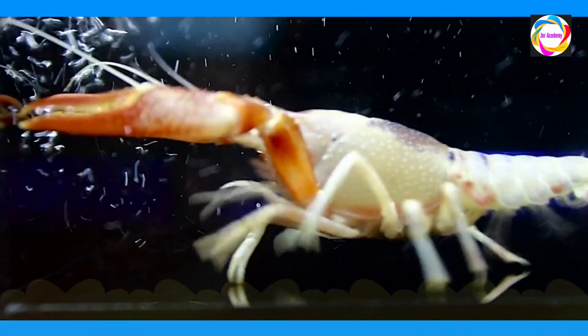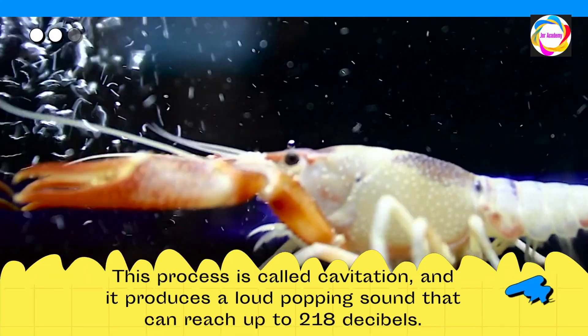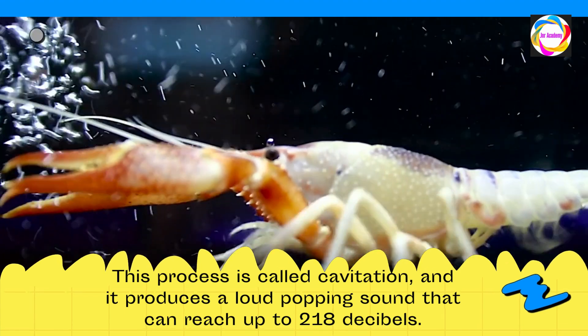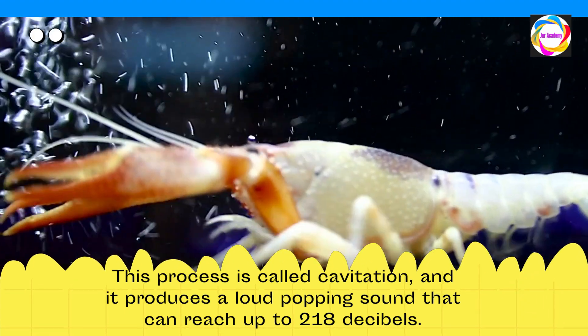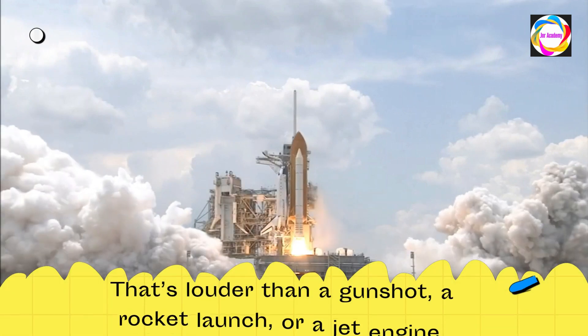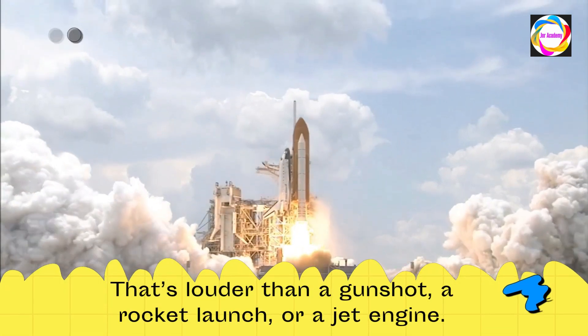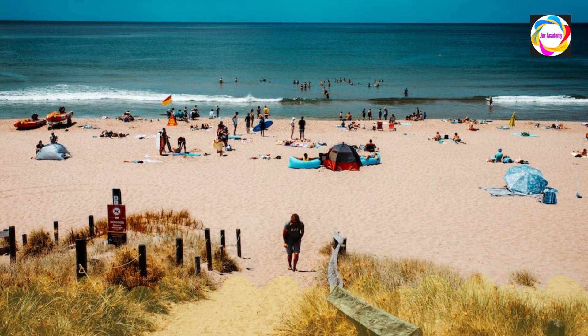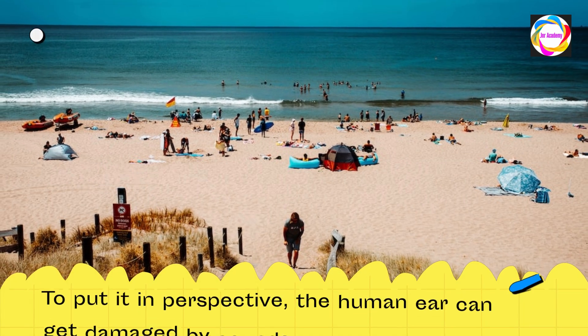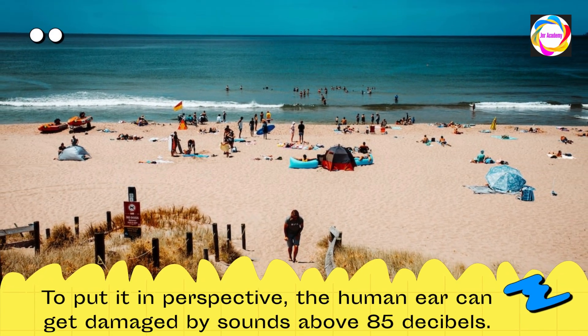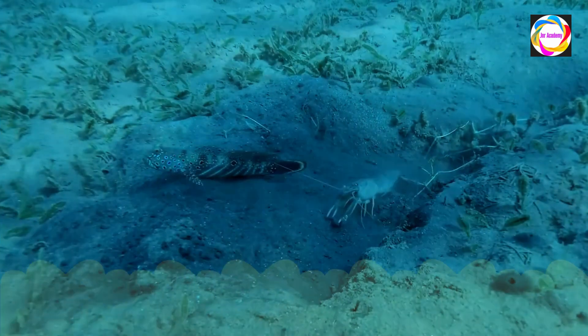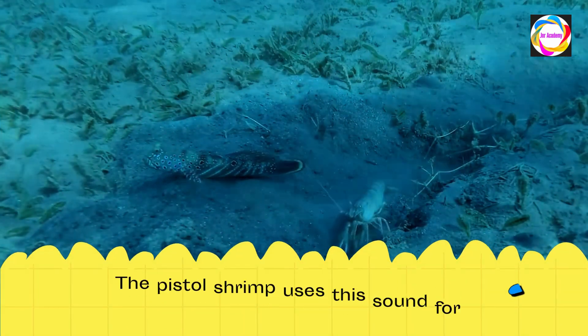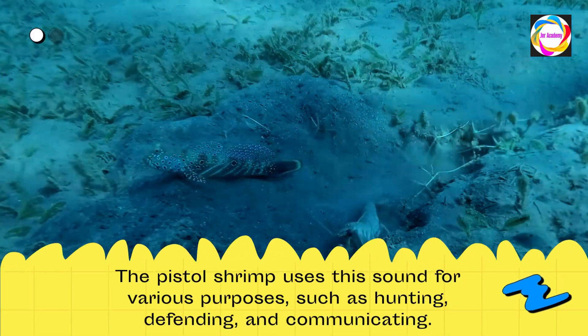This process is called cavitation, and it produces a loud popping sound that can reach up to 218 decibels. That's louder than a gunshot, a rocket launch, or a jet engine. To put it in perspective, the human ear can get damaged by sounds above 85 decibels.